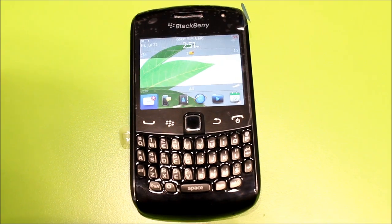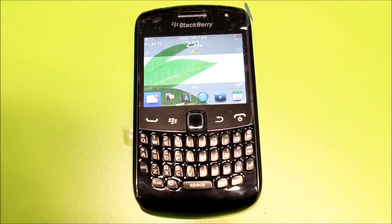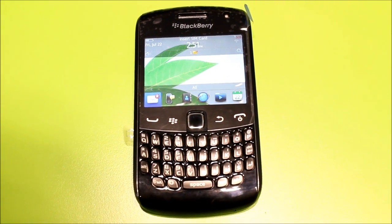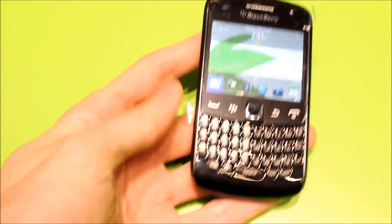Hi guys, this is Simon Sage from IntoMobile. We're taking a look at the new Blackberry Curve 9360, just recently launched on TELUS.